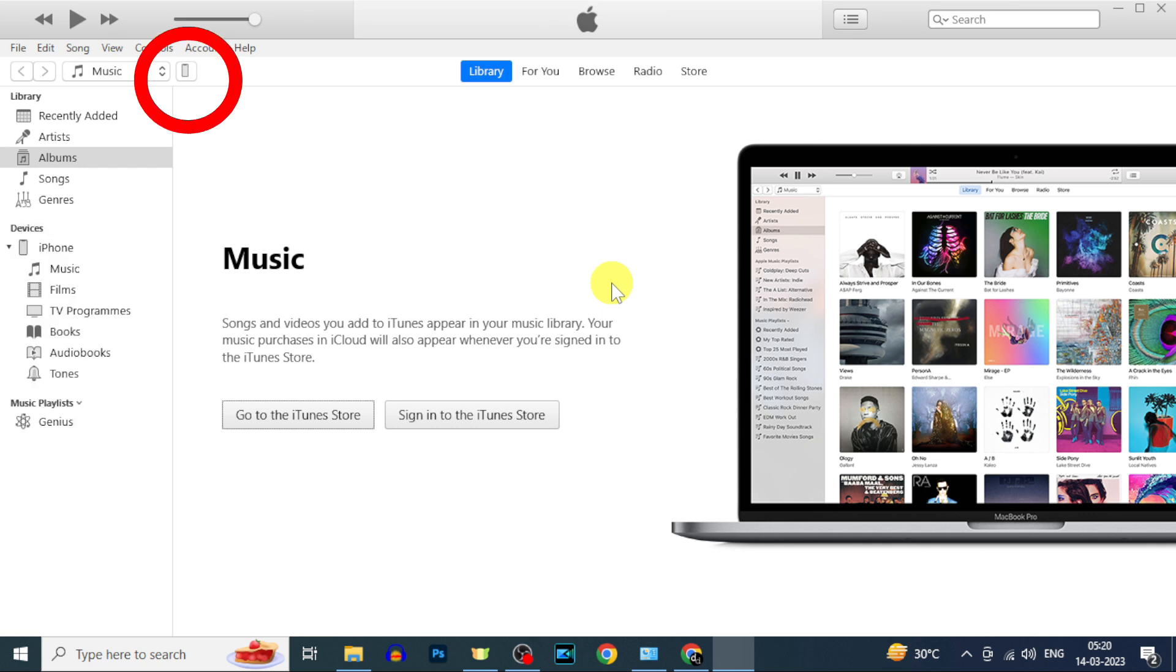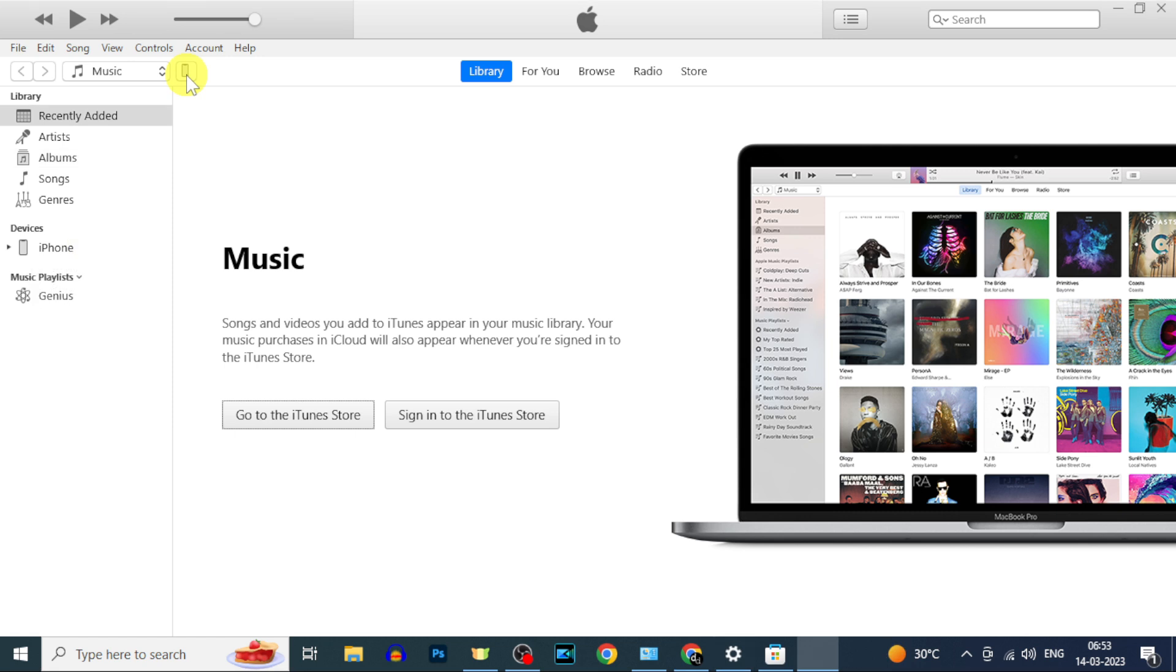Now you can see this phone icon on your iTunes app. It says your iPhone and iTunes are now connected. Now click this.